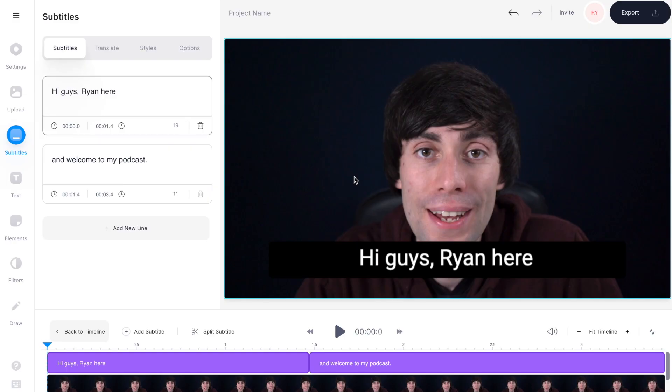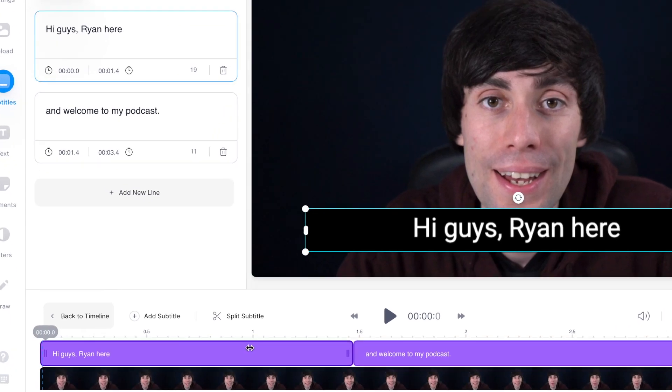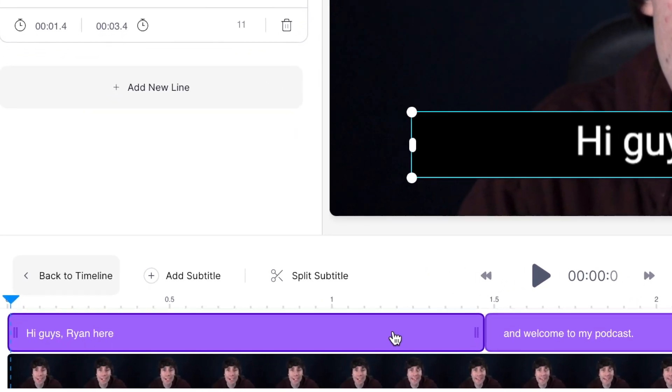Now you can listen through your file in the timeline to see if the editor has picked up any mistakes within the transcribing process, and if it has you can manually type any corrections into the text boxes over on the left hand side. If you're transcribing your podcast to create a subtitle file, you can change any of the timings for when the text appears on screen just by clicking and dragging the ends of the text boxes in the timeline.